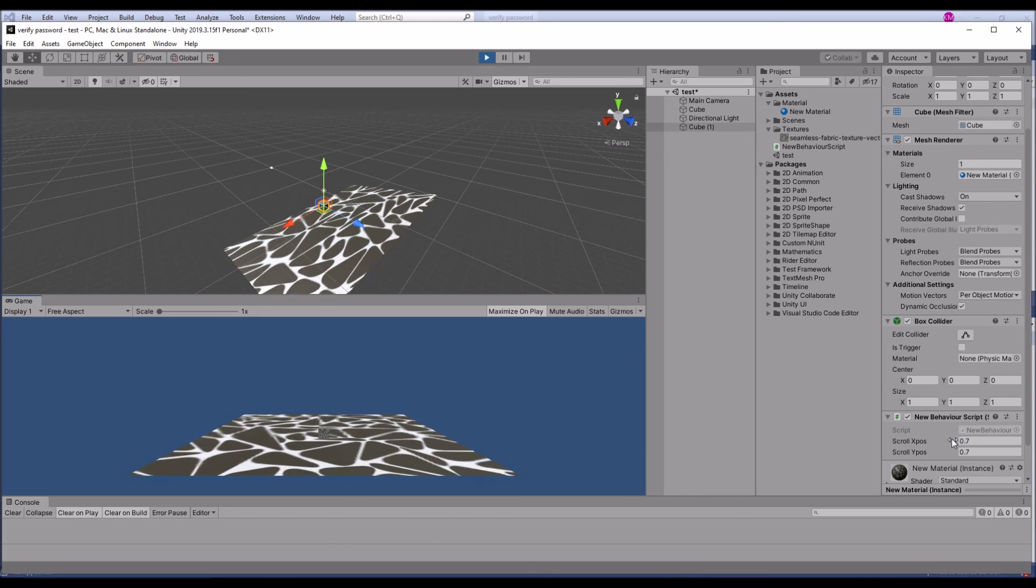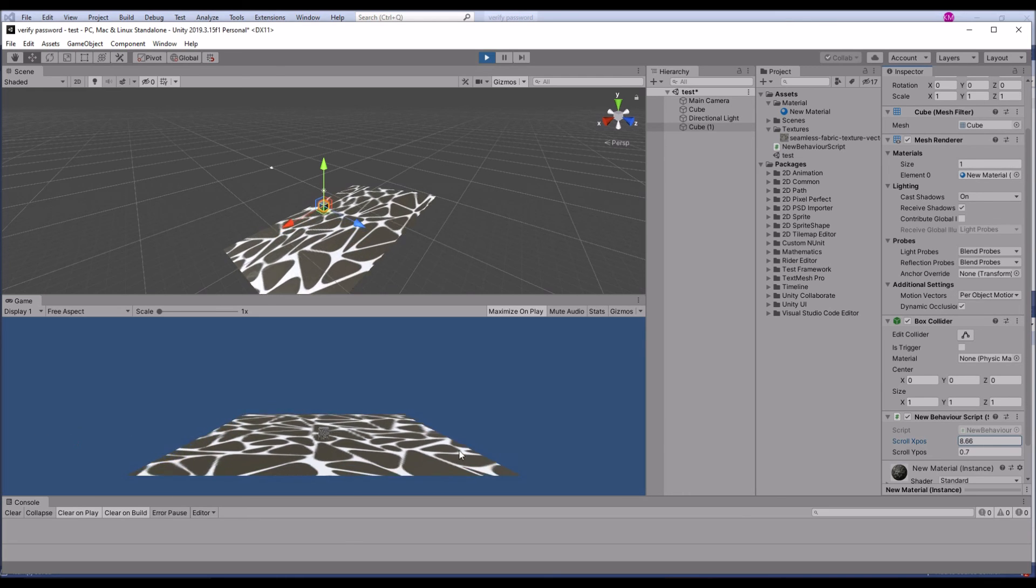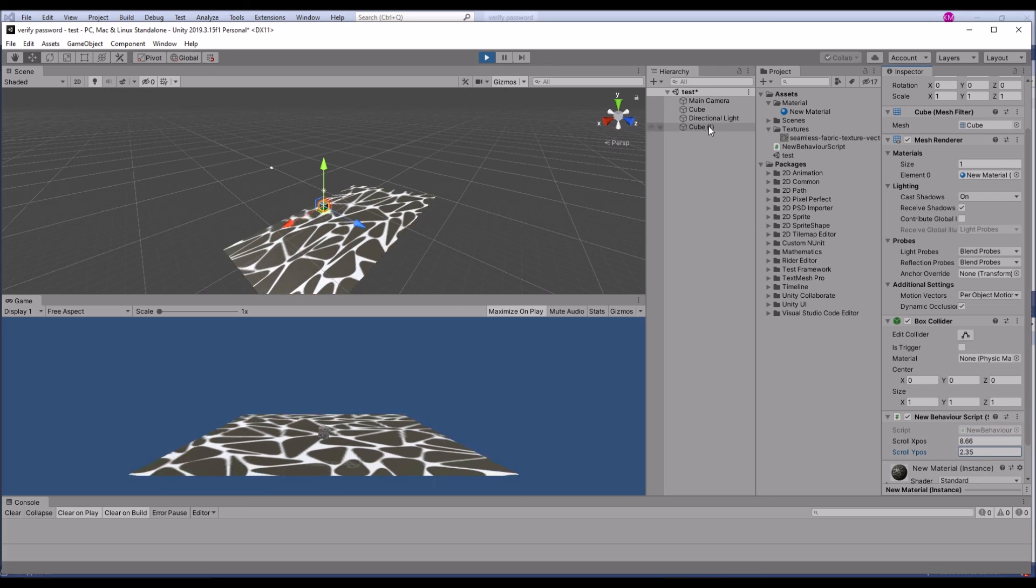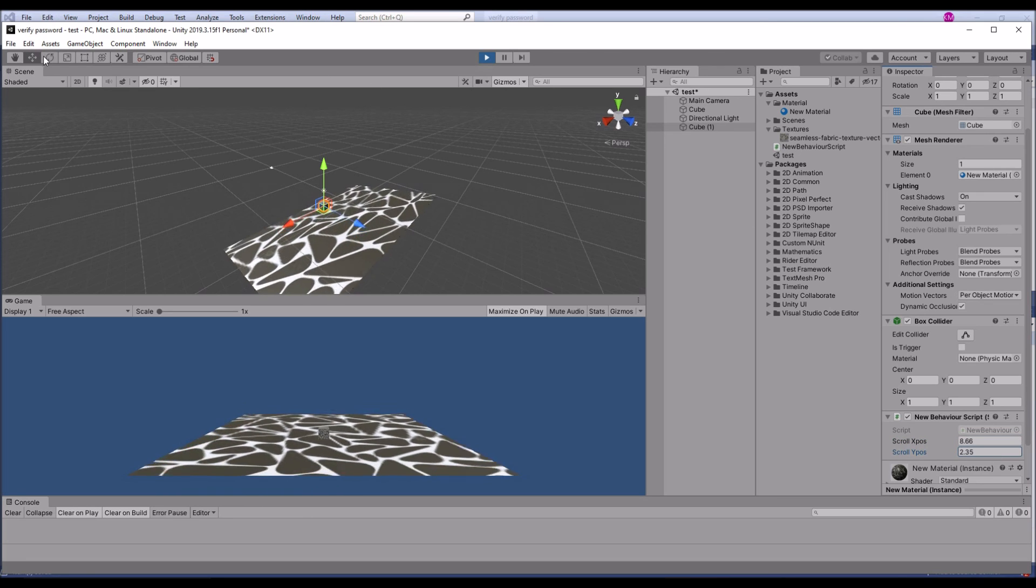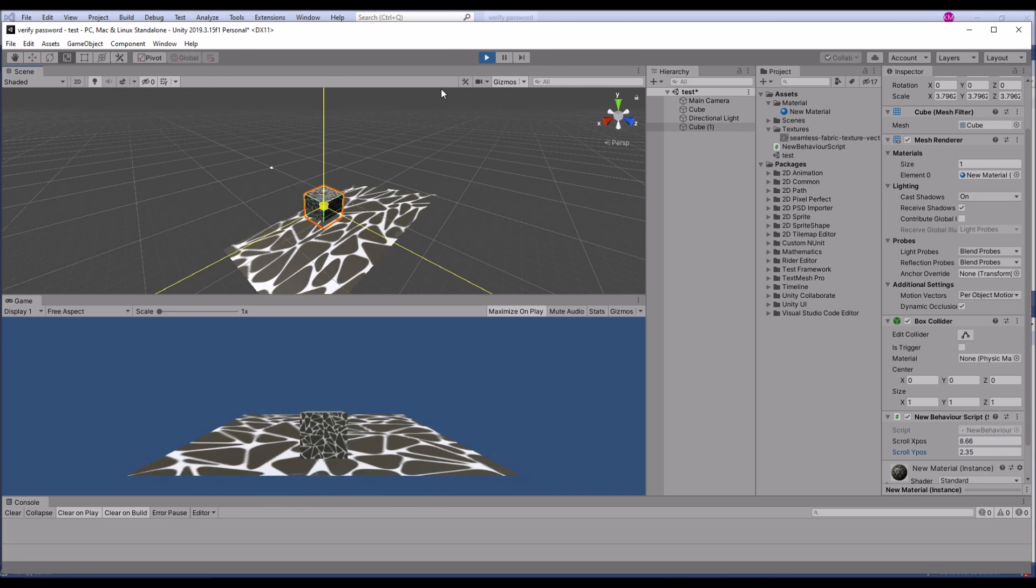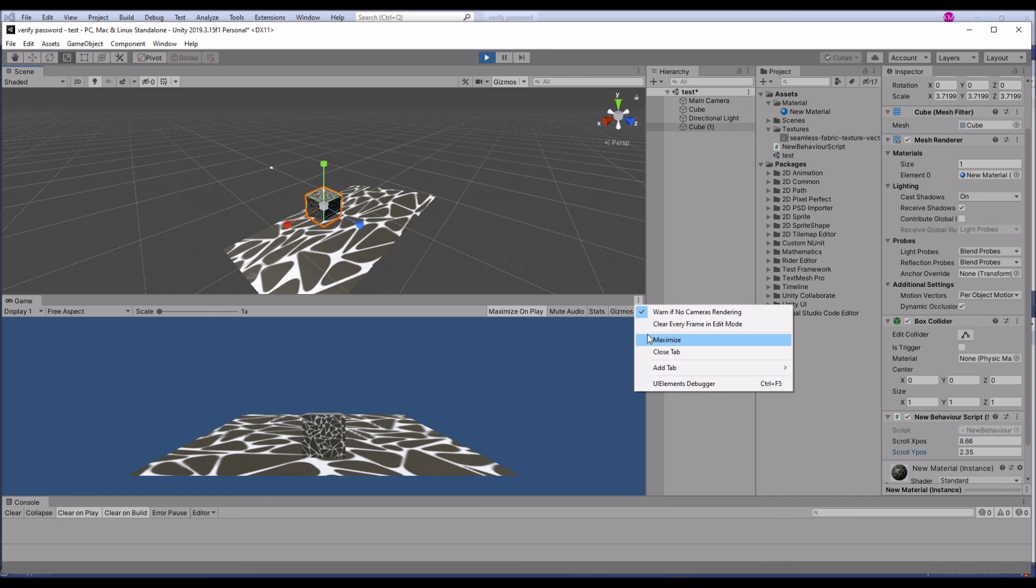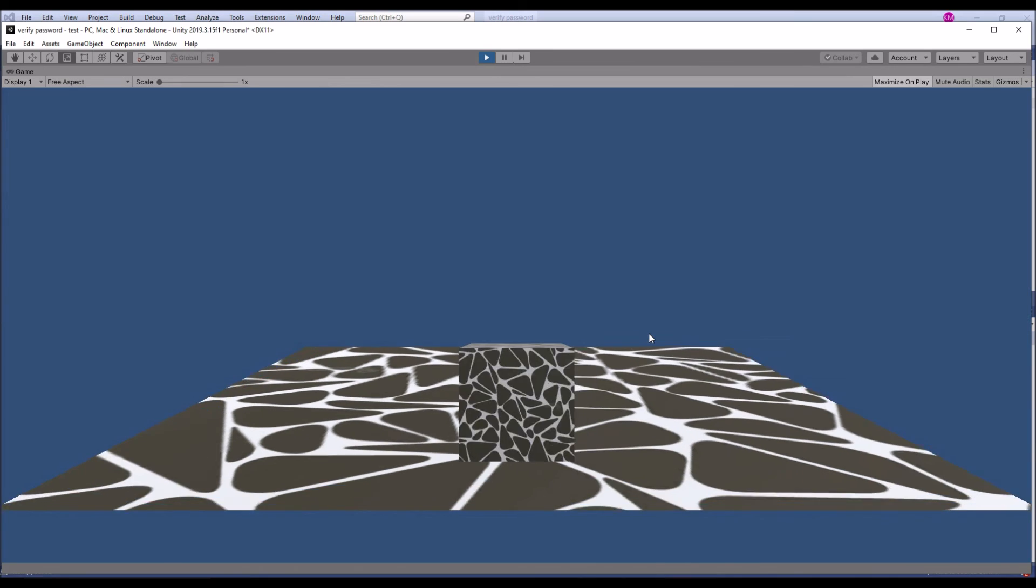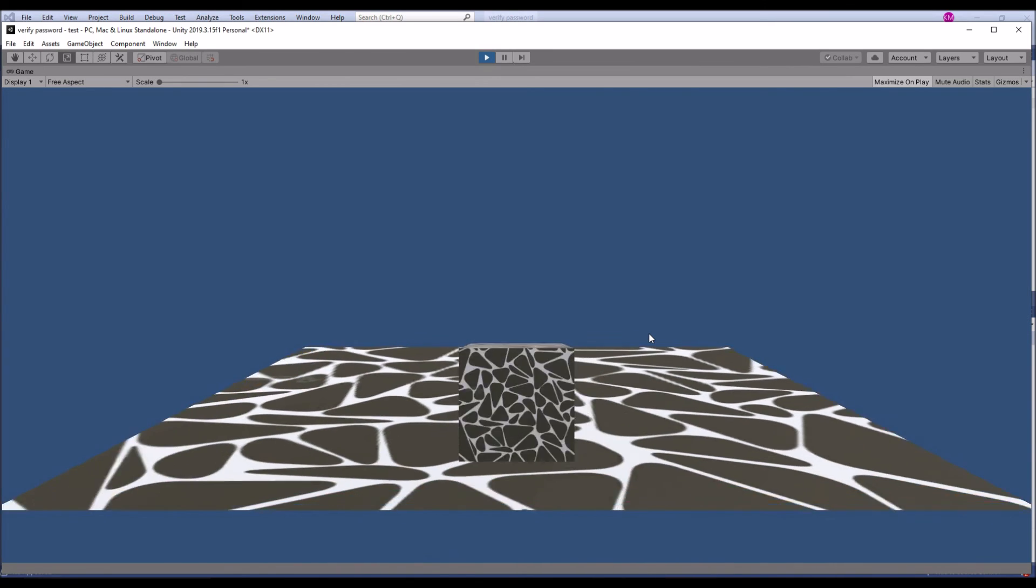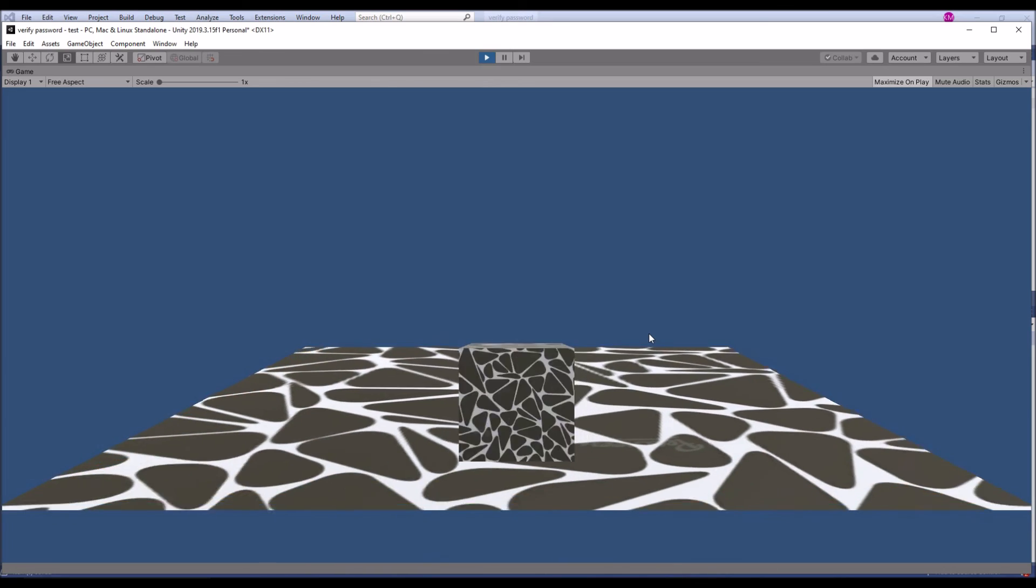You can see this working with different speed and this working with different speed. The base is working with different speed and then player is working with different speed. So single script is operating in different animation systems for scrolling texture. Thank you.